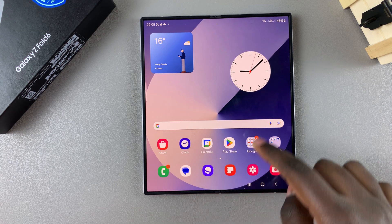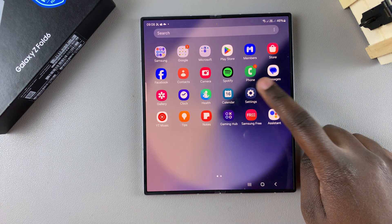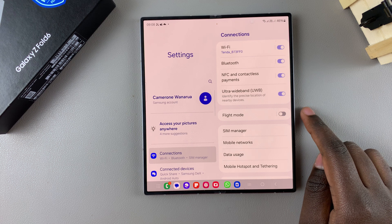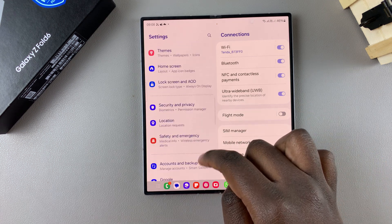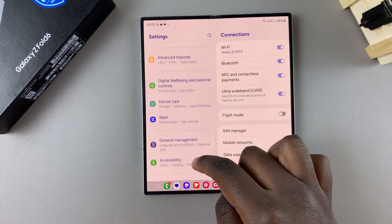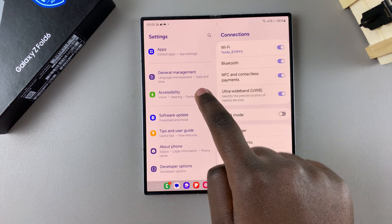So the first step is to open Settings, and in Settings you want to scroll and select the option General Management.